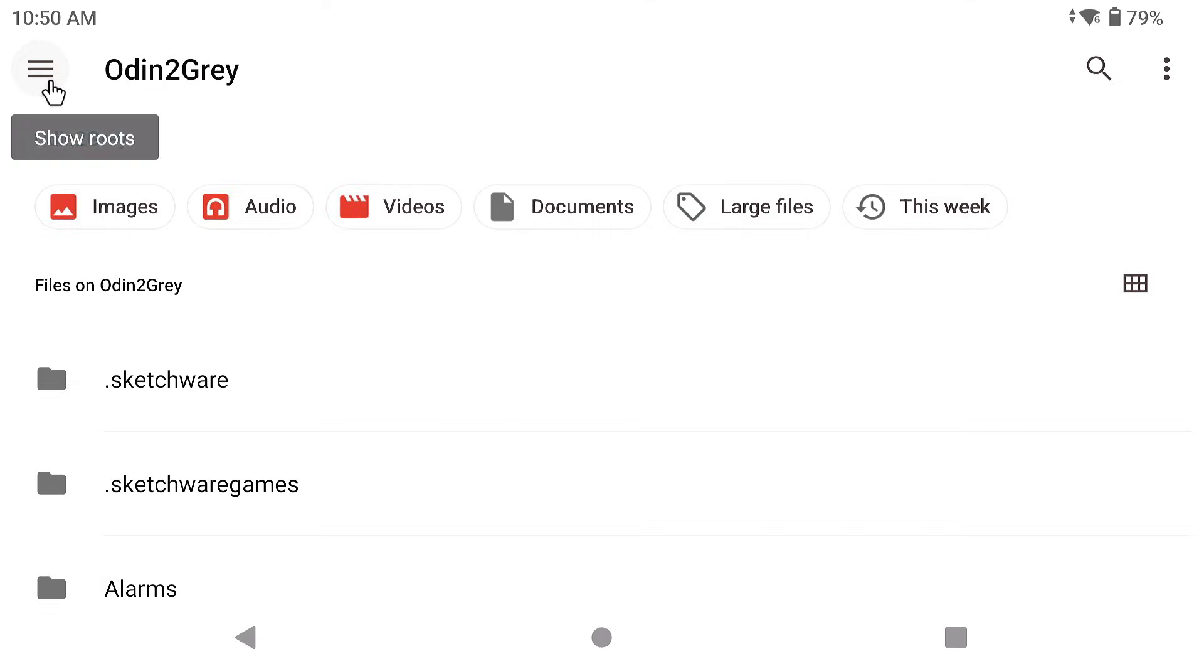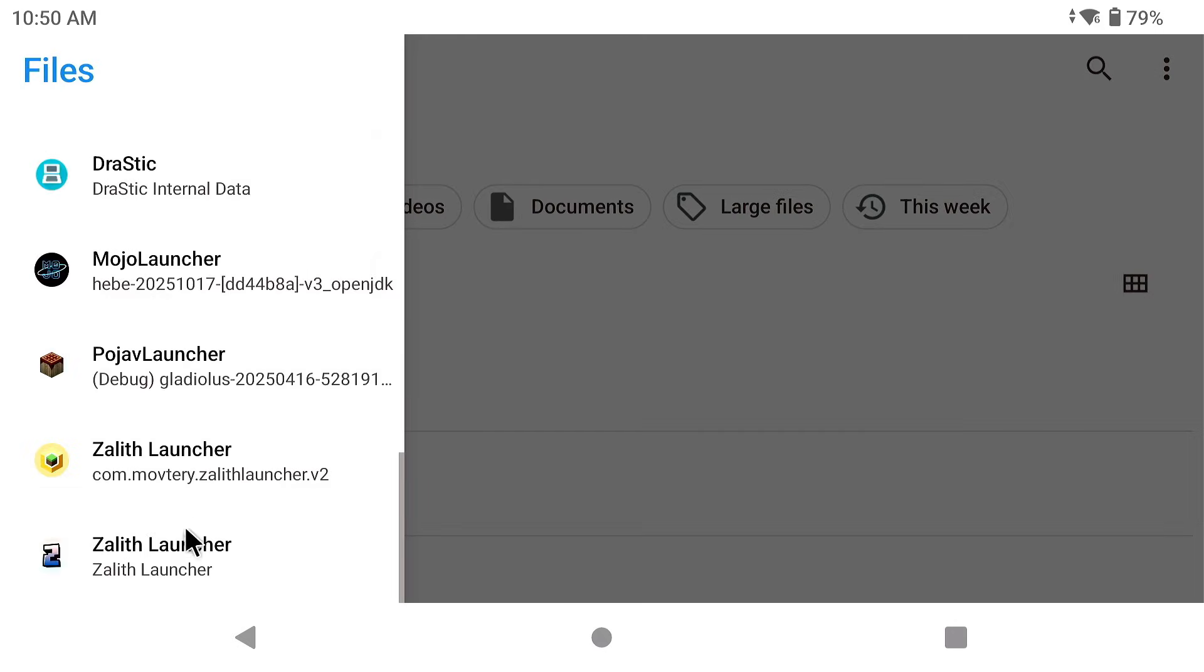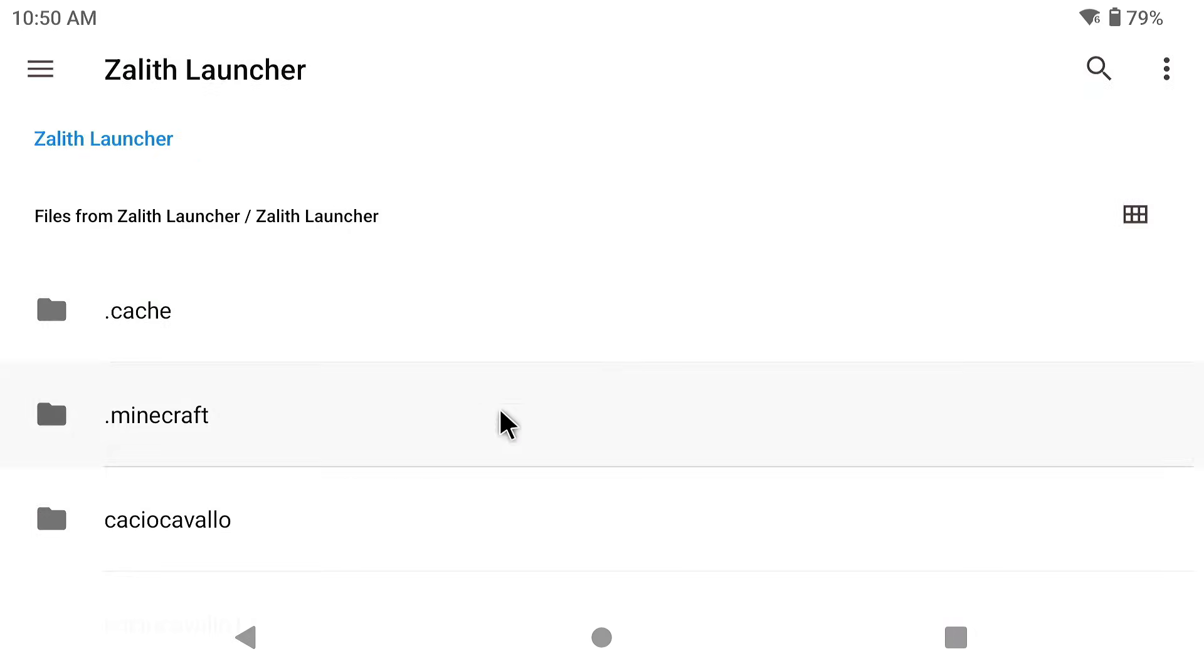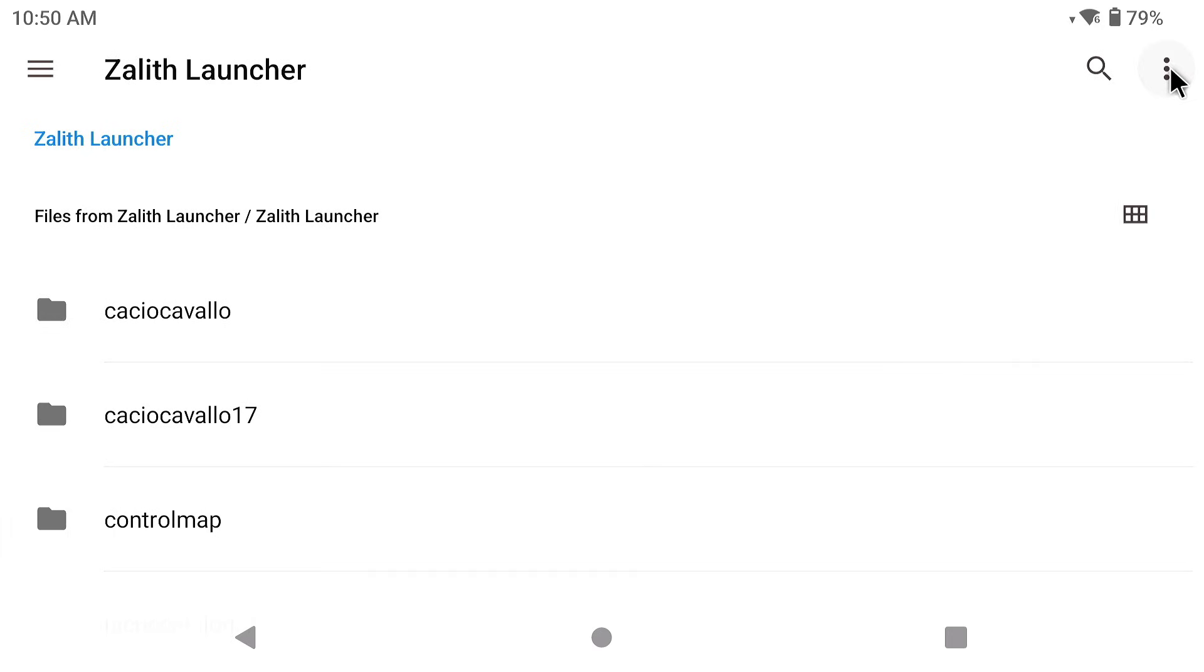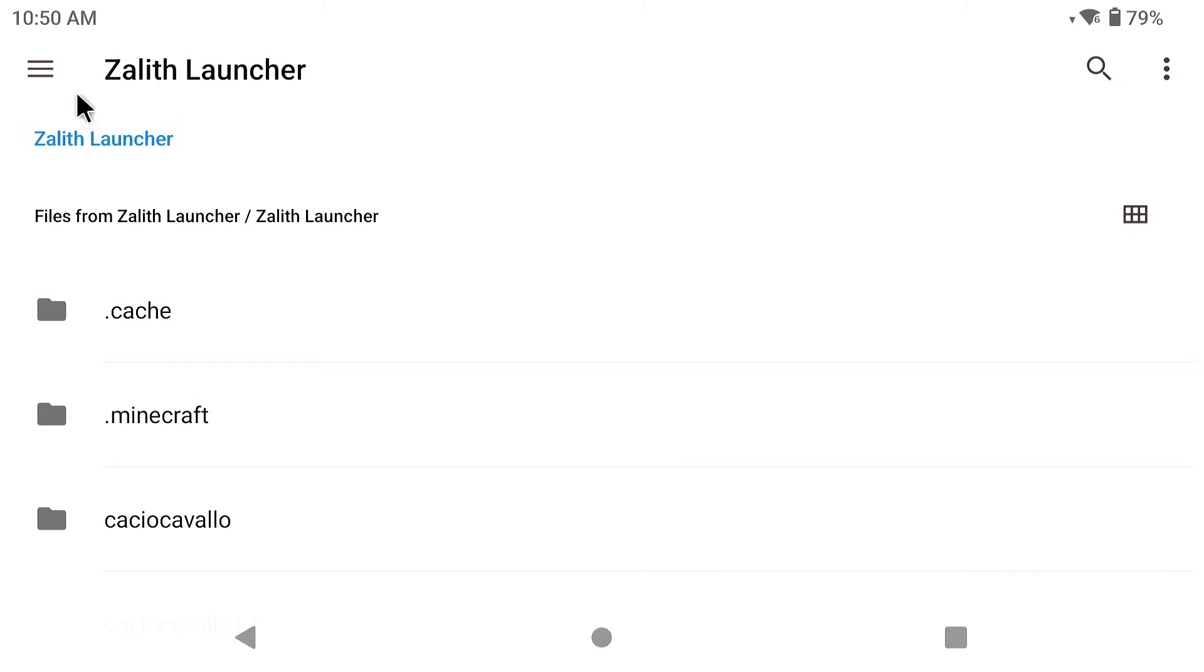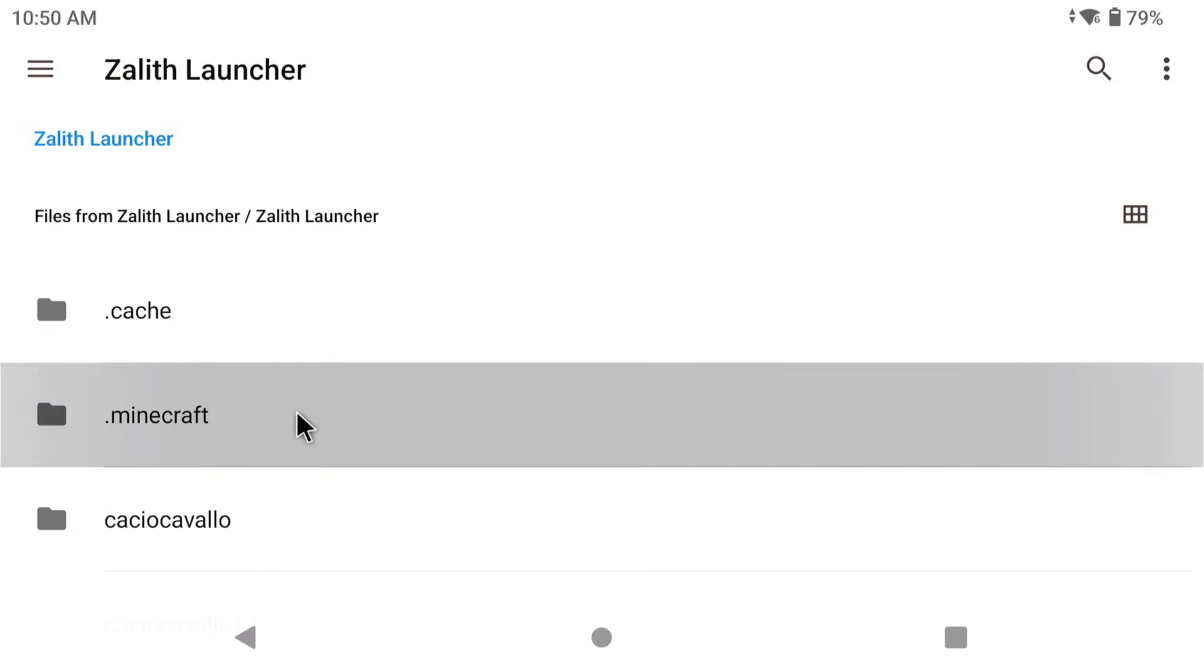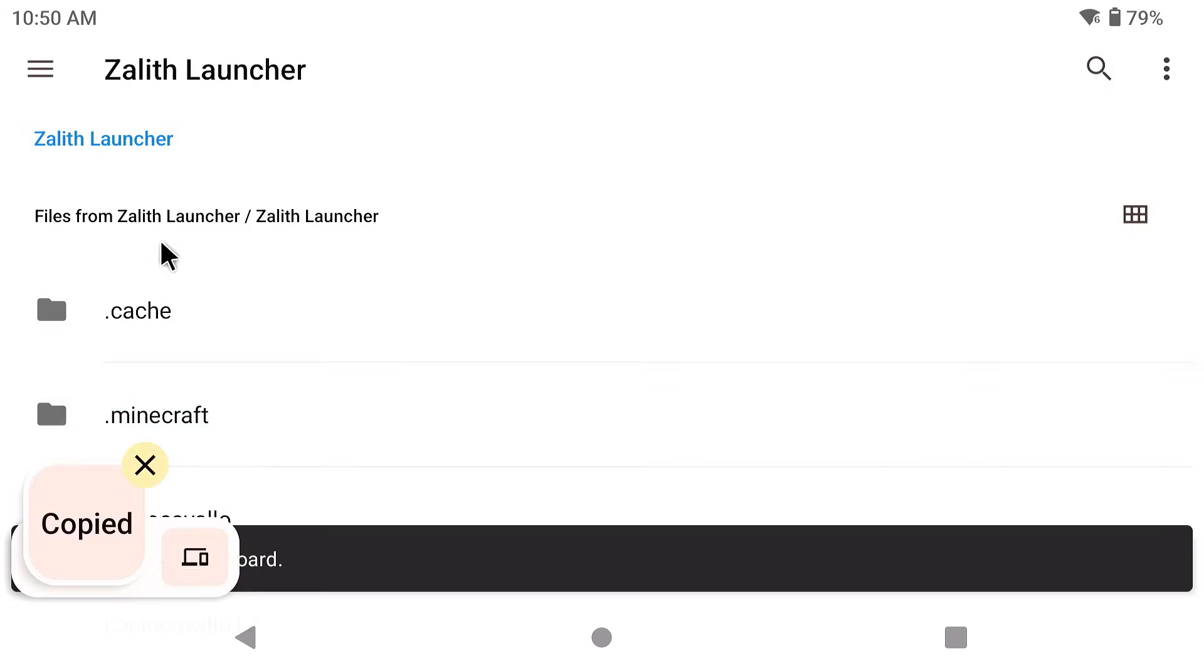So now click on the hamburger icon and scroll all the way down to Zalith Launcher 1. Now you're going to click on the three dots in the top right hand side and click on show hidden files. You need to show this dot Minecraft folder. The reason why is because we're going to copy this entire folder into a internal storage folder on our device. So long press on it and click on copy.